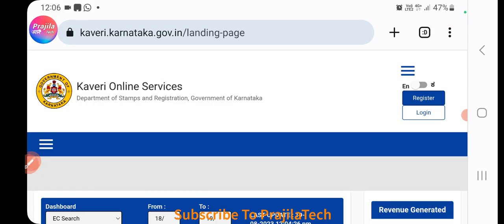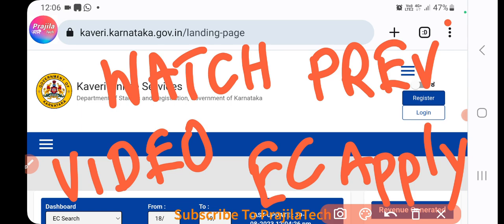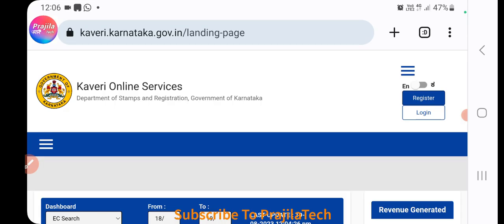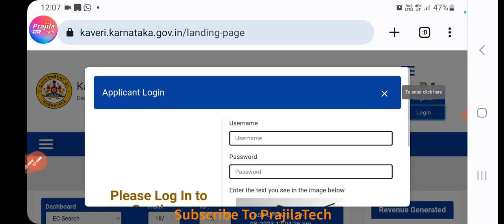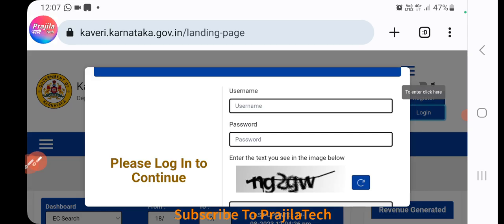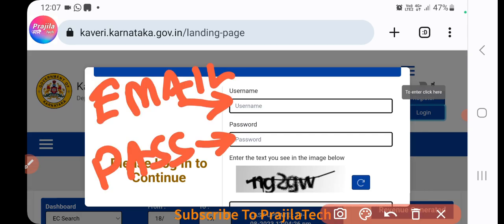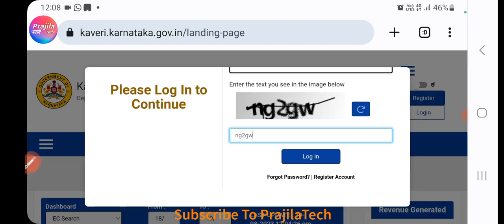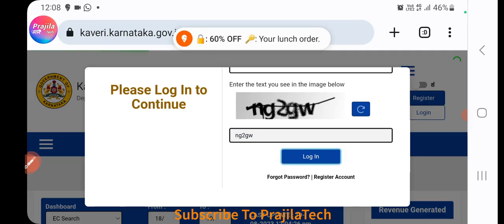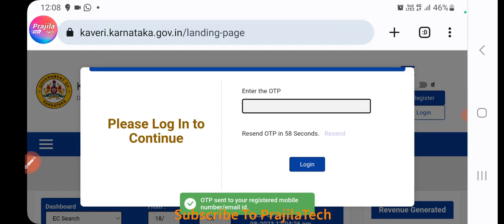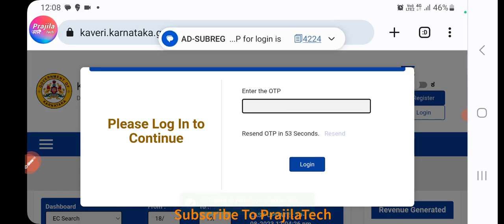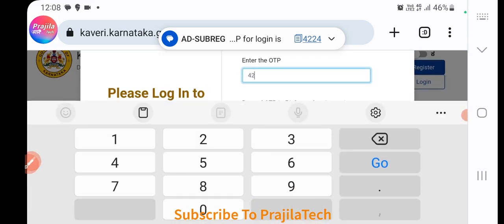Click the link to register if you have not yet registered. This video clearly shows how to download; for how to apply for the EC, please watch the previous video. Now, for login, the username will be the email with which you registered on this portal. After entering your username and password, you enter the OTP, and then click the login button. You will receive a four-digit OTP.